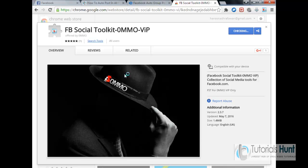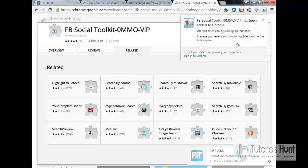It is not only a Facebook auto group poster, it also has many other various tools which are very helpful, believe me. Okay, toolkit for Facebook social toolkit is installed.